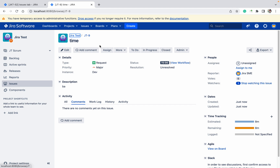For one issue in Jira, how much time will it take? There are different types of estimation available — one is time-based estimation, another is story points, and there are many others. Today we'll talk about time tracking only. For one ticket, I need eight minutes or eight hours — how can I modify it?